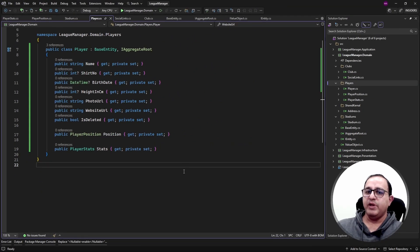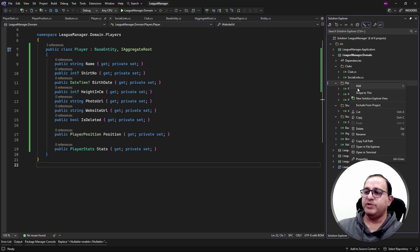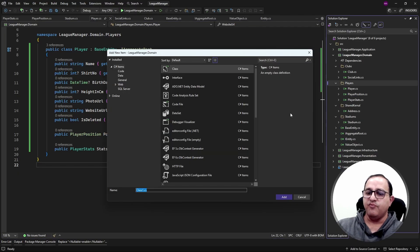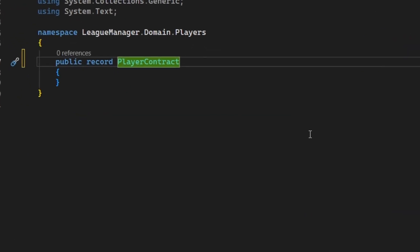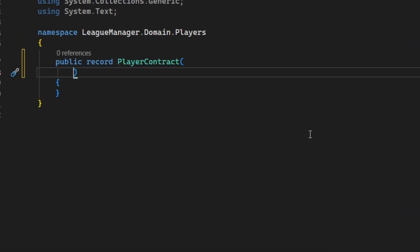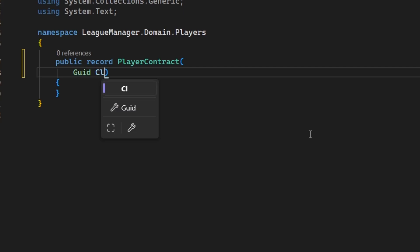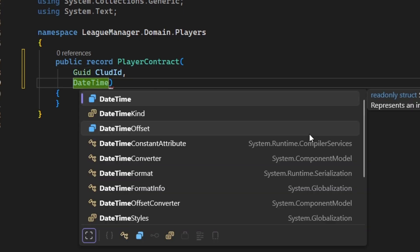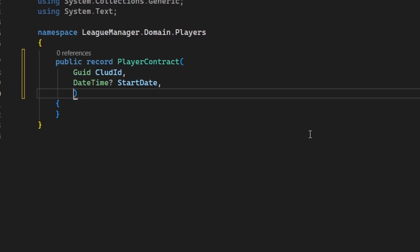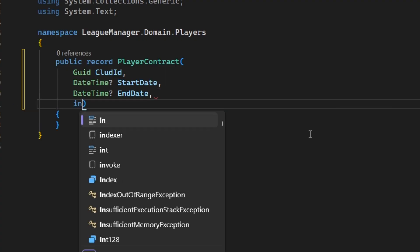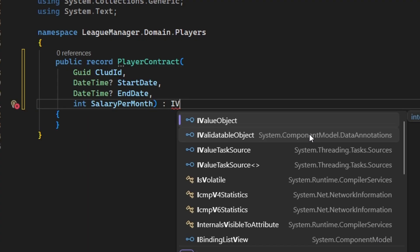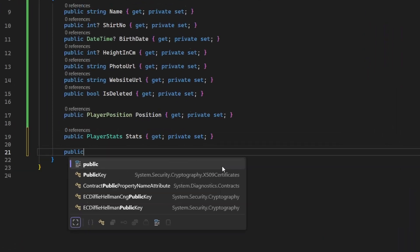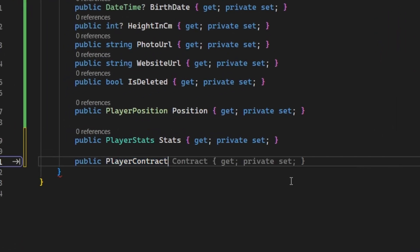Every player also has to sign a contract, so let's create another value object in the player aggregate called PlayerContract. This C# record will have properties: ClubId, ContractStartDate, ContractEndDate, and SalaryPerMonth. We implement IValueObject on it as well, and then create a PlayerContract property in the Player entity.